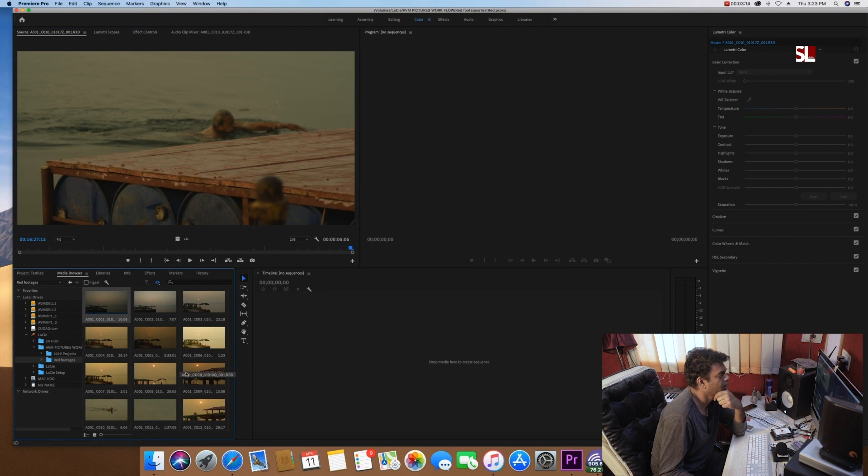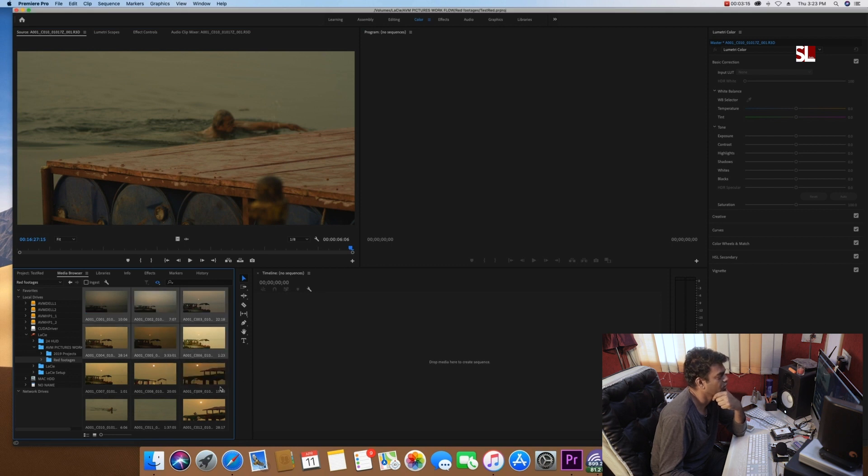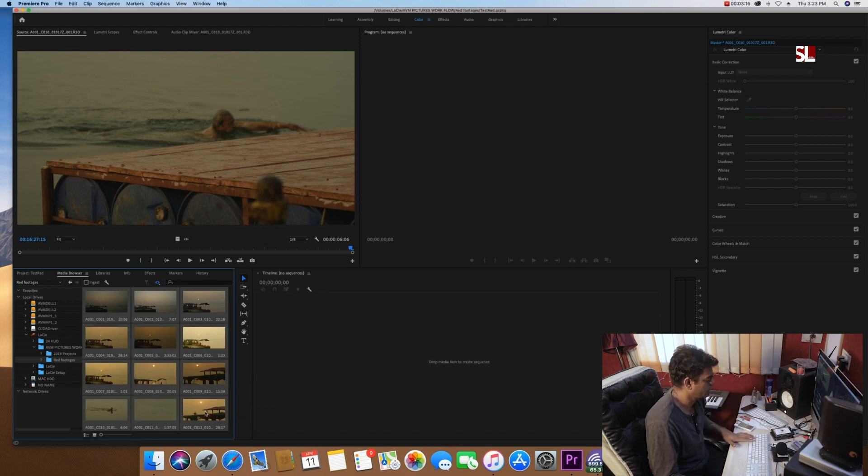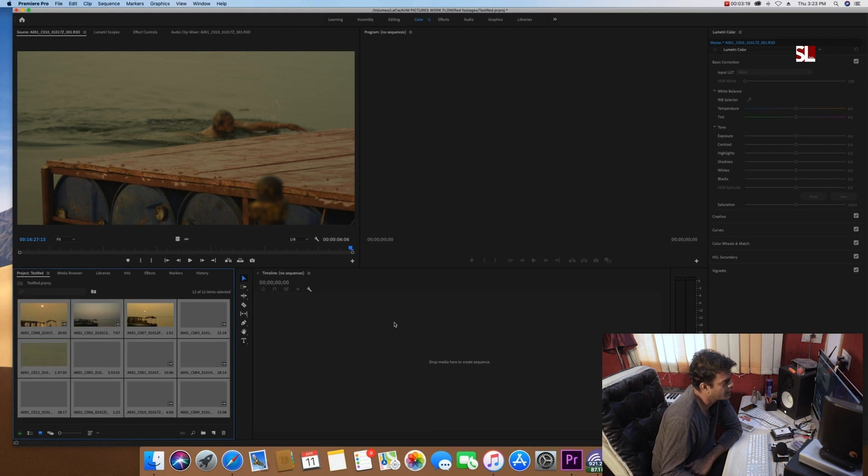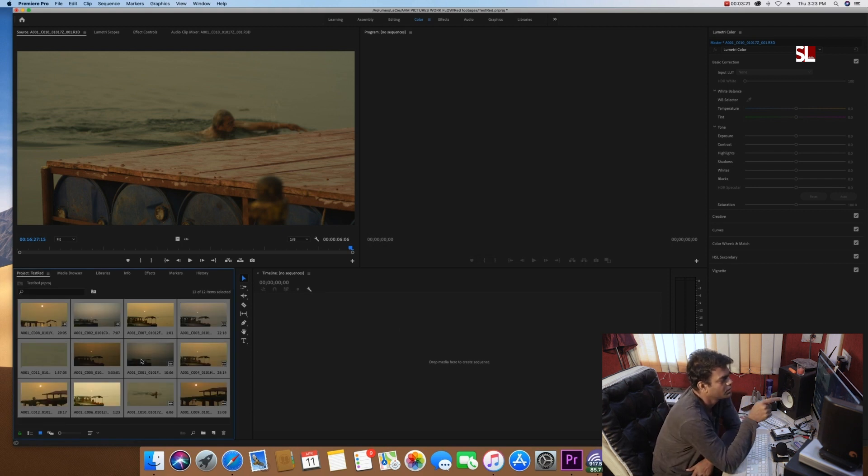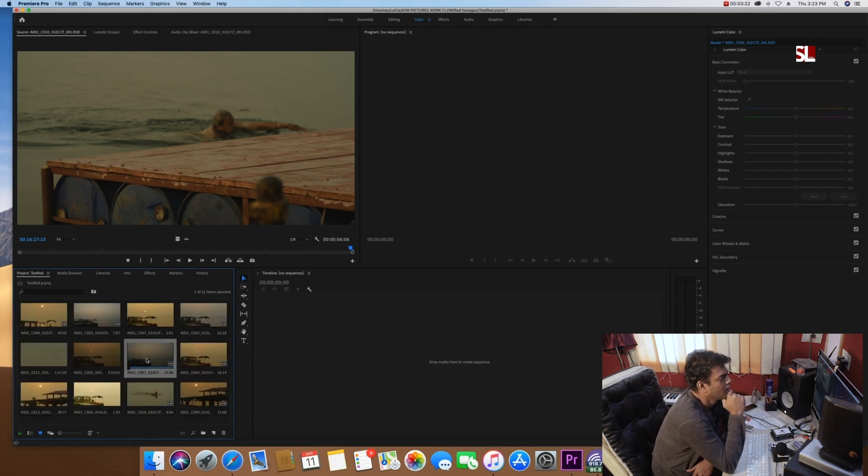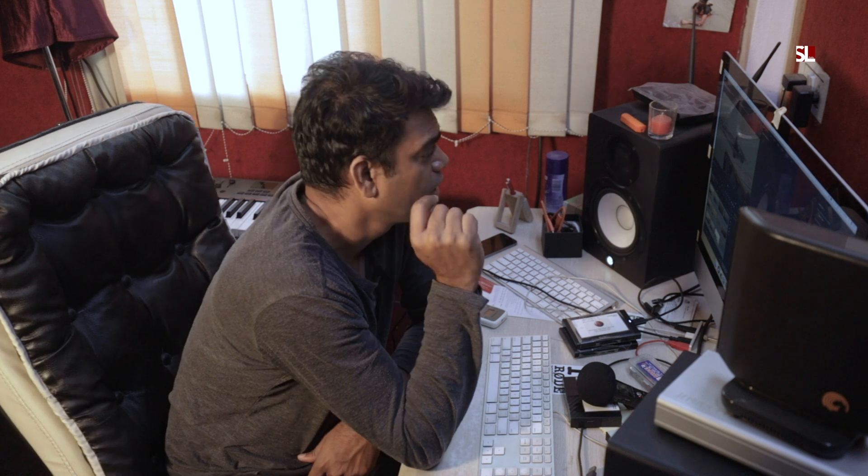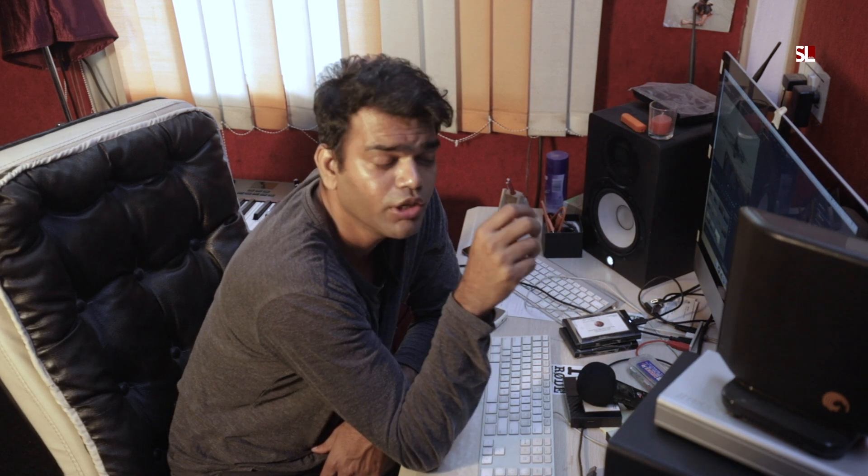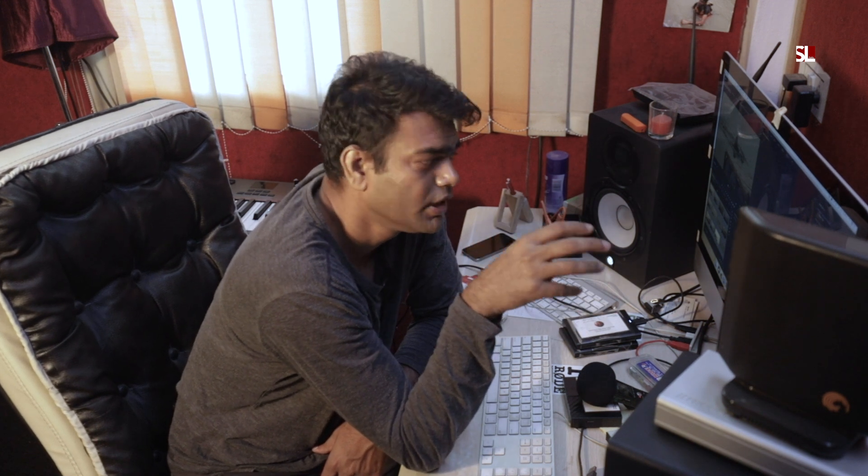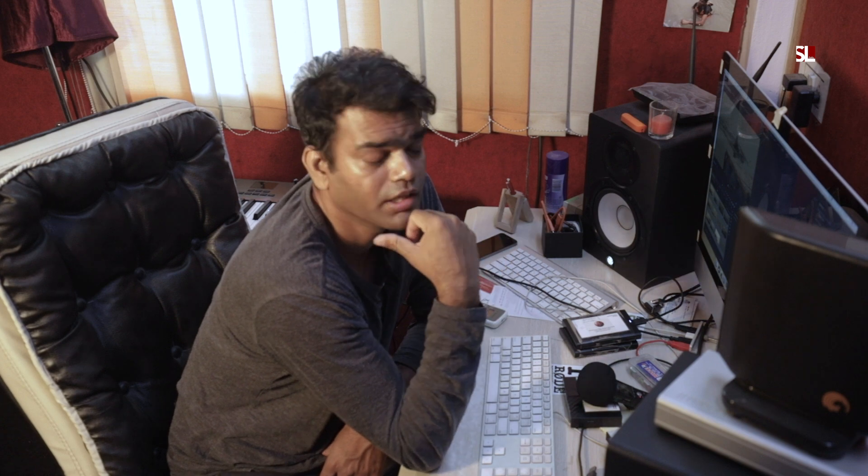Now the question is, how do we import it? So you select it, right-click it, and then do the import. Now once the import is done, your footage will come to your media browser or project bin.